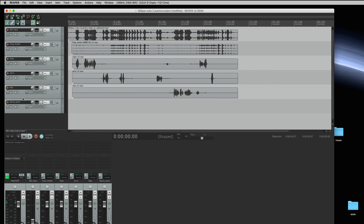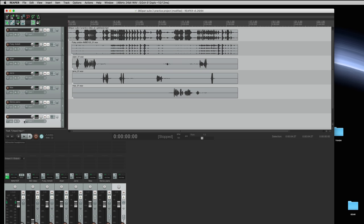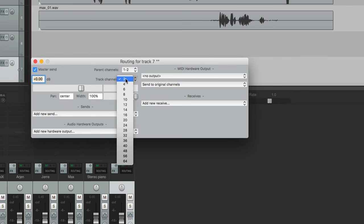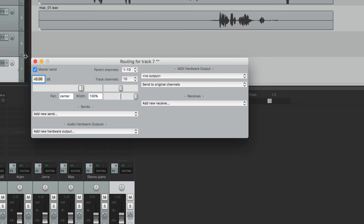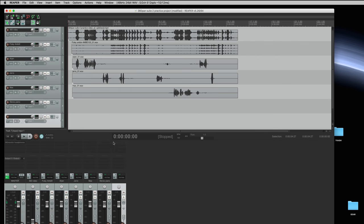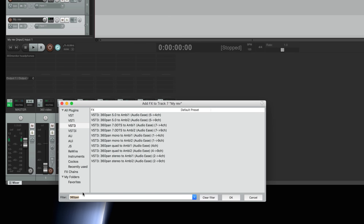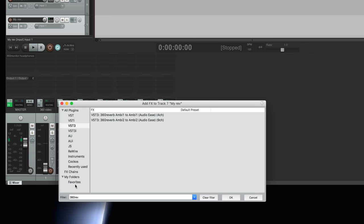Now the first thing I'll do is create a track for my reverb. I must select 10 channels because that's the closest to nine channels that Reaper will do and I'll call it MyRef and on it I will insert a 360 reverb of nine channels wide.